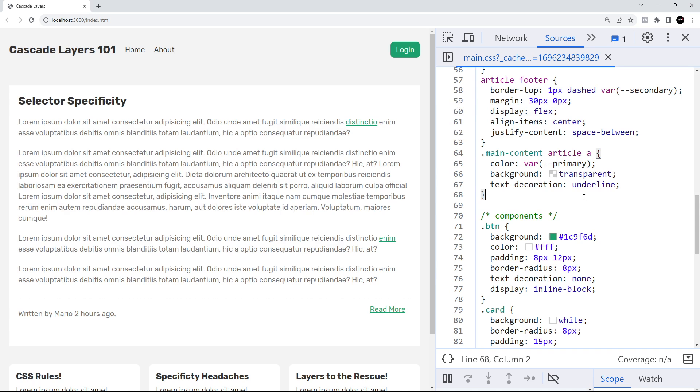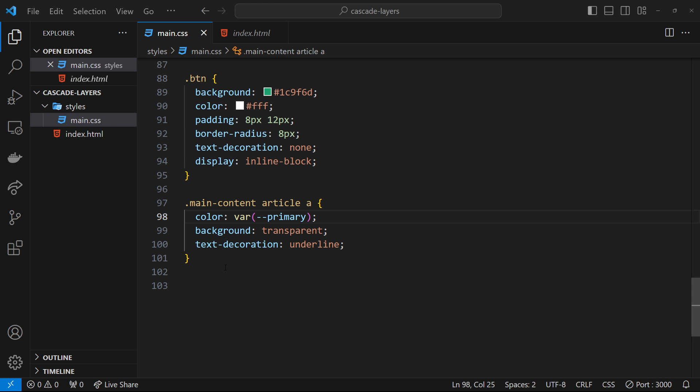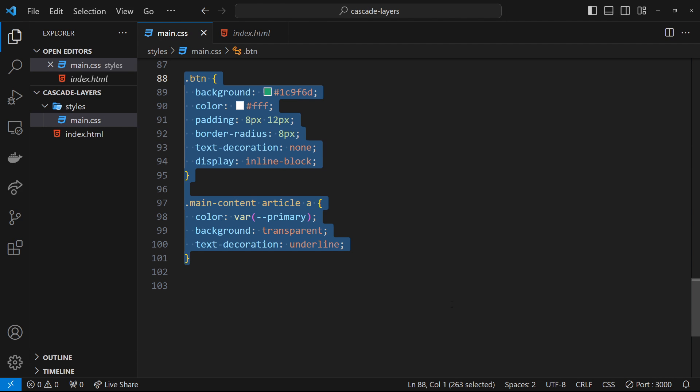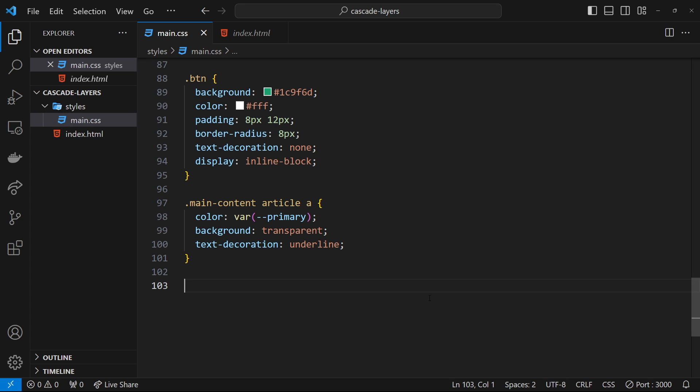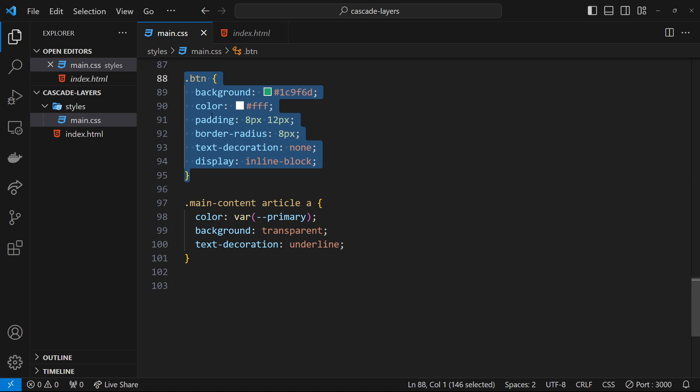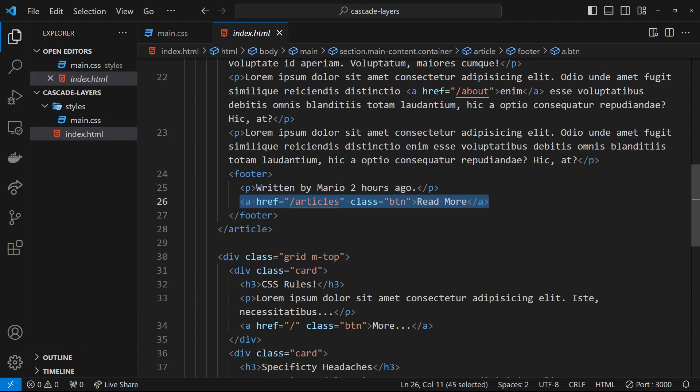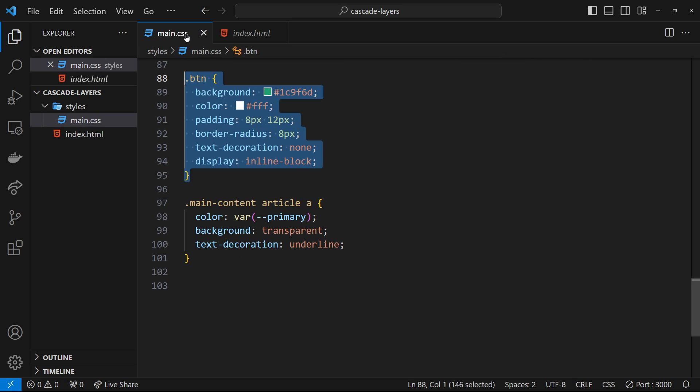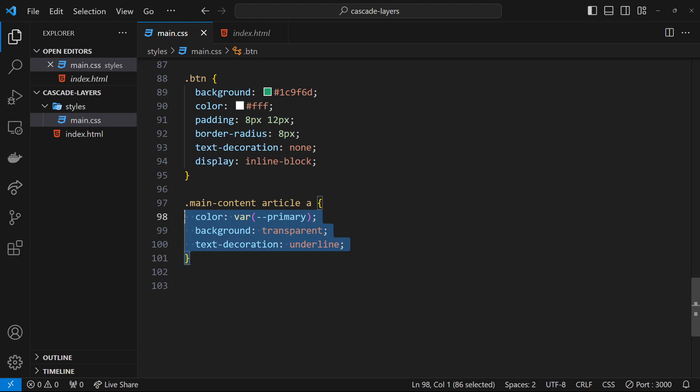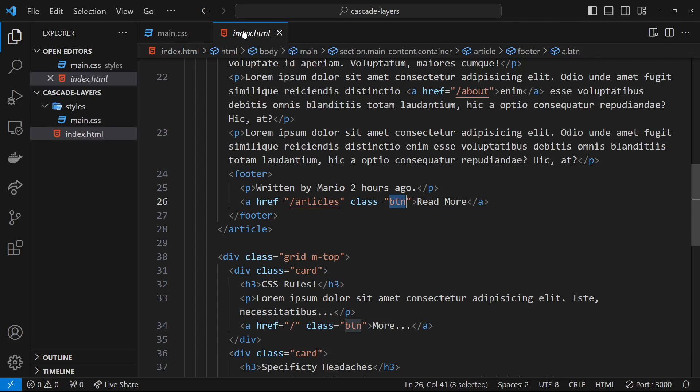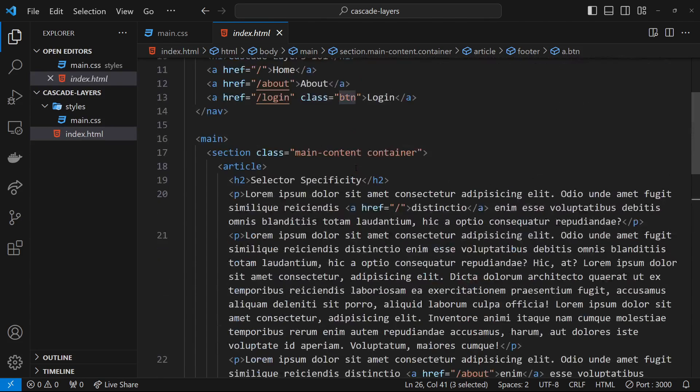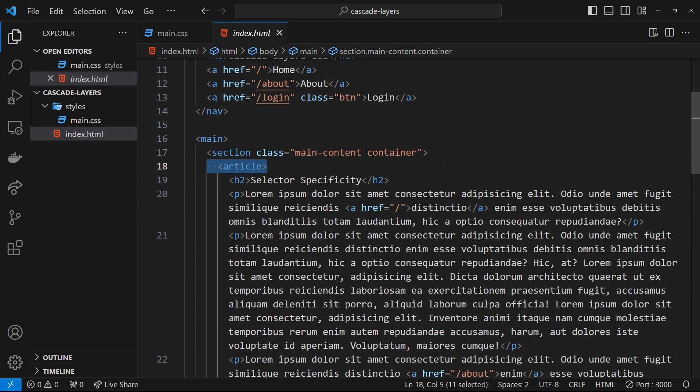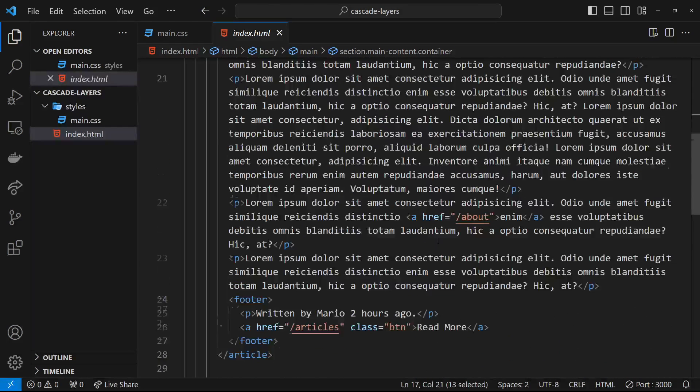Right now we have two selectors targeting the same anchor tag. There's this one which targets anything with the class of btn, which the anchor tag in question has. If we head to the HTML file and look for it, there's the other selector which targets all anchor tags within an article inside the main content class.